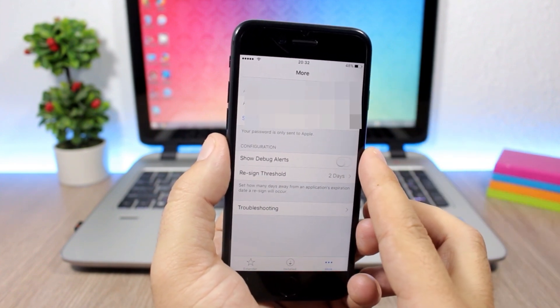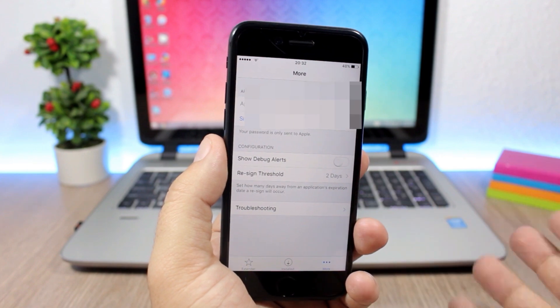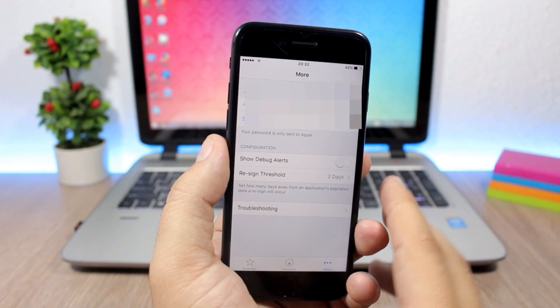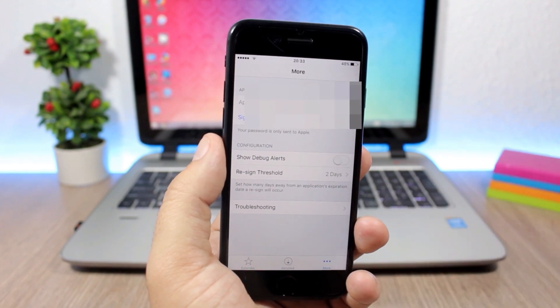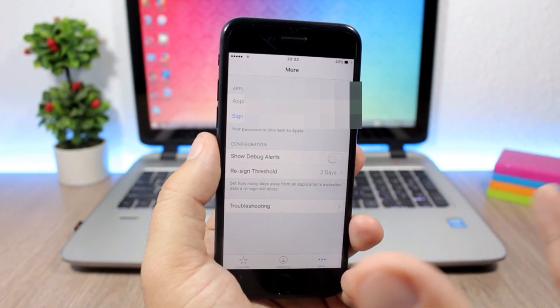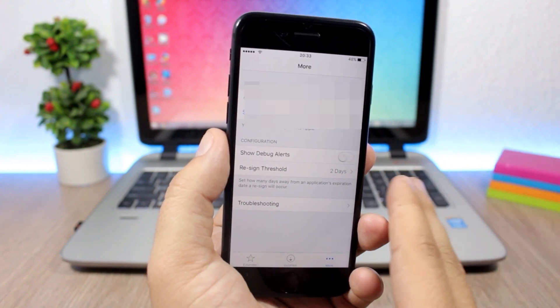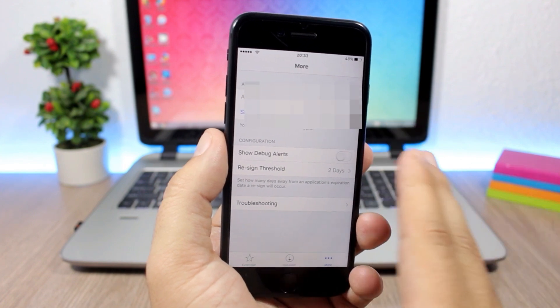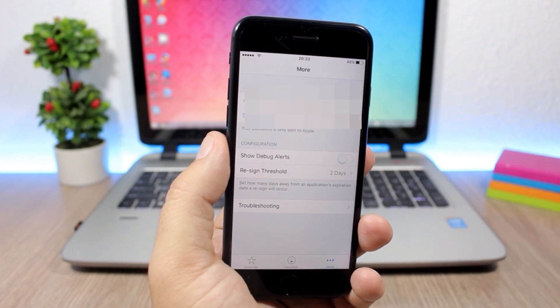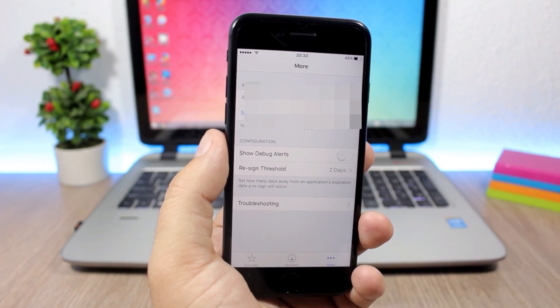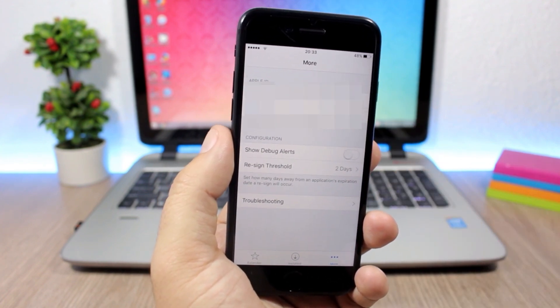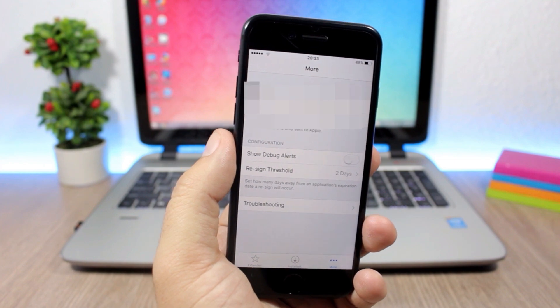You can also enable alerts right here. It will show you notifications when it re-signs the app, but as I said, it will do everything automatically for you. You don't have to use your computer anymore to re-sign the YOLO app.